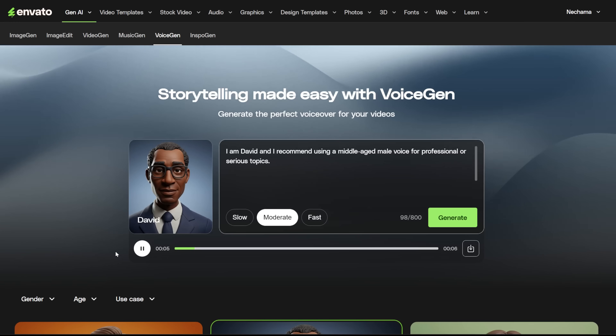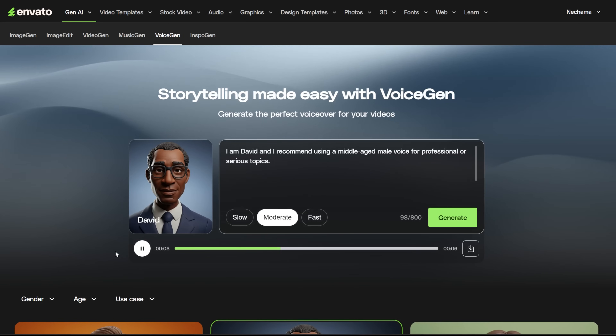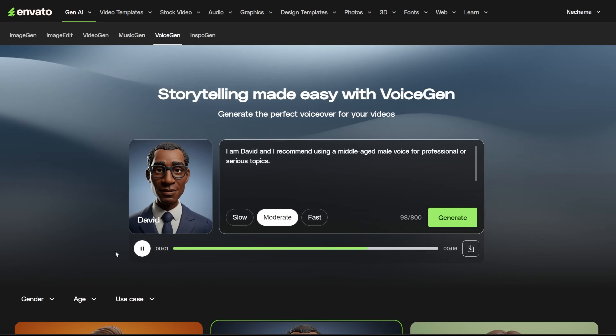I am David, and I recommend using a middle-aged male voice for professional or serious topics.